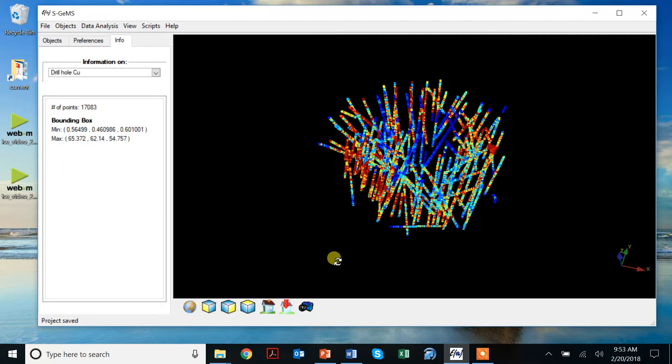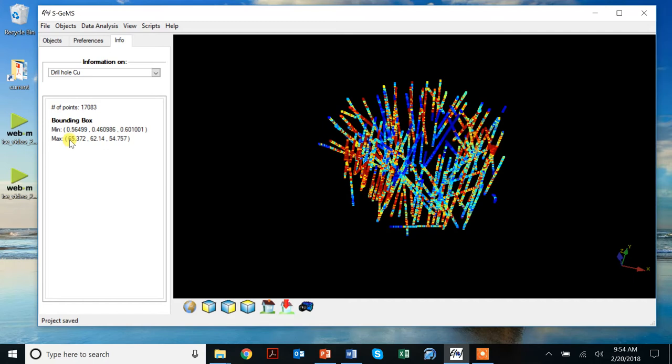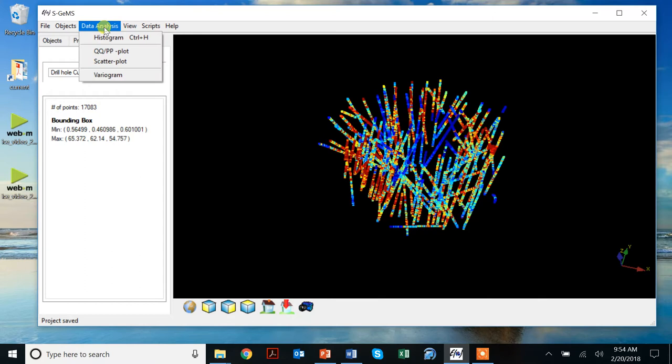We find ourselves here back in SGEMS. I have some info here on the drill hole copper data. You see that 17,000 data points. It will show the bounding box, which is a domain around 65, 62, 54. Again, I've taken all this copper data, taken their actual coordinates and rescaled it into these kind of units, which I'm then going to use for calculating variograms. So I don't have to worry about actual coordinates.